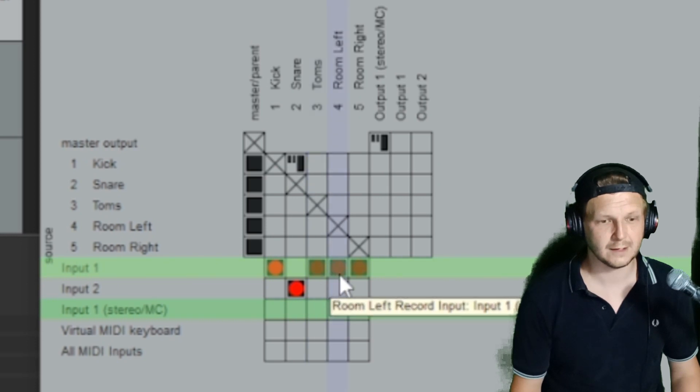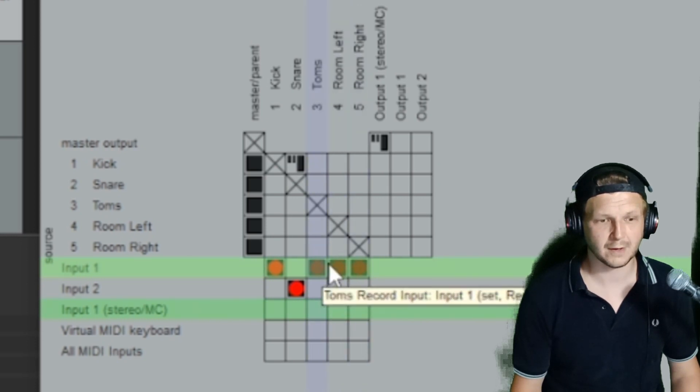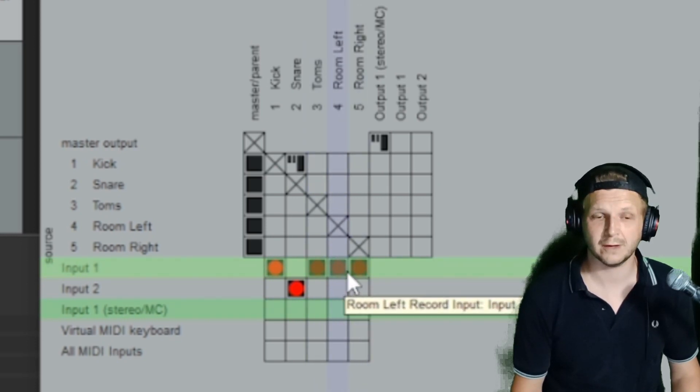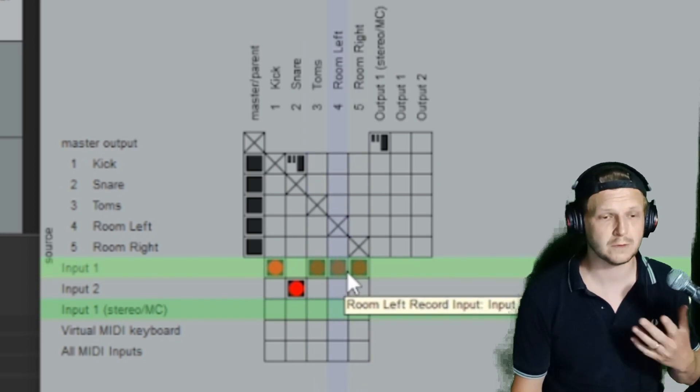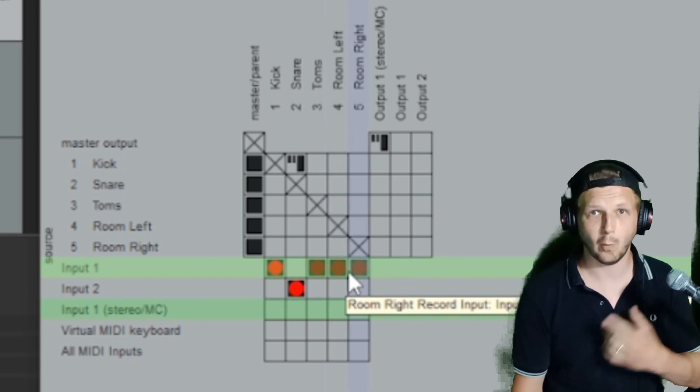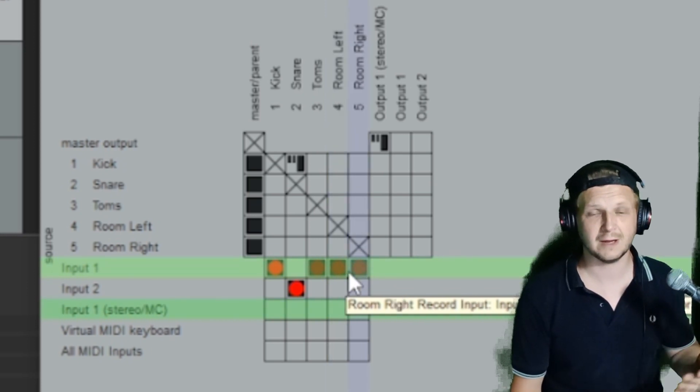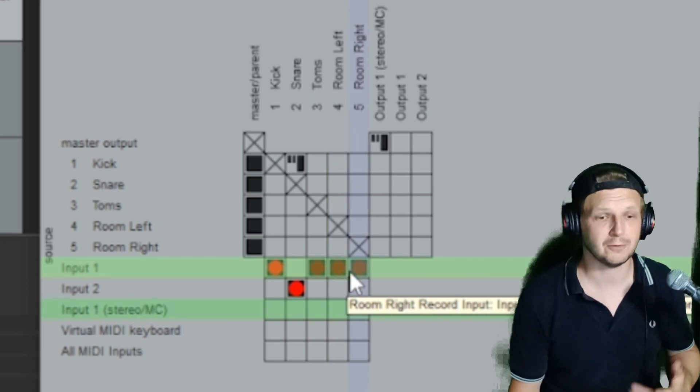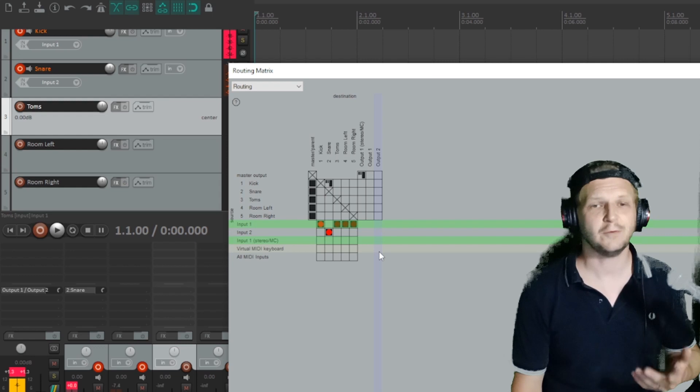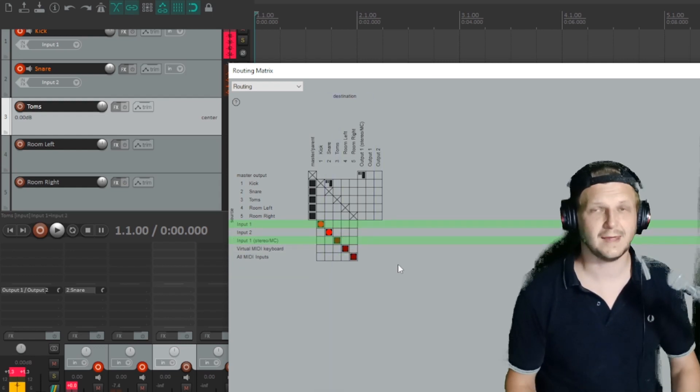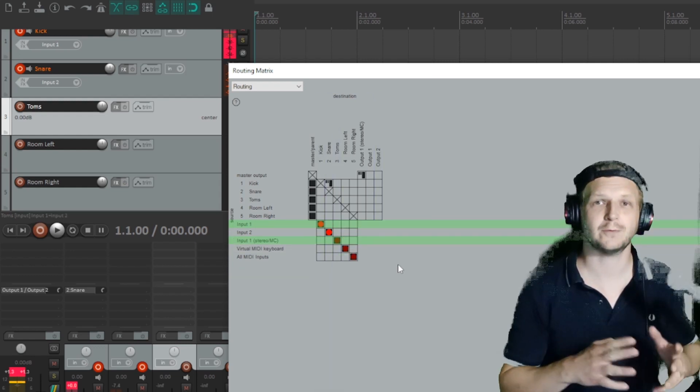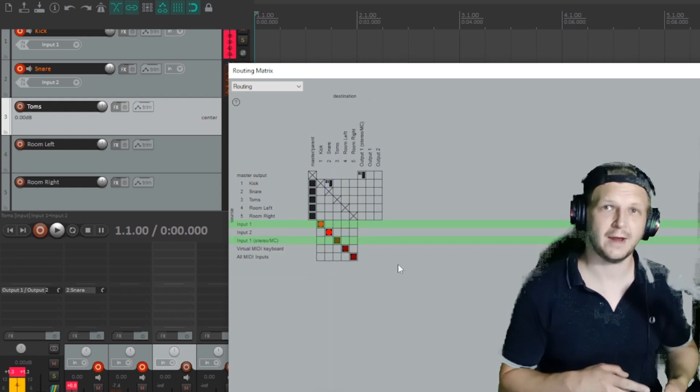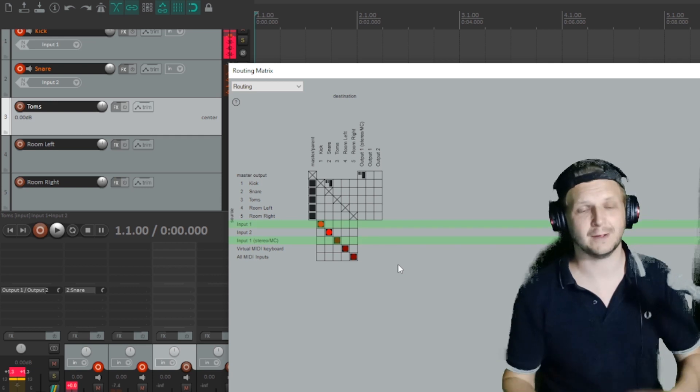But we've also got the tom and room mics also coming from input one. So if I was to record at the moment, I would just get the same one input repeated over on those four channels, which is no good for anyone. So now if we go into the routing matrix and set each one of the inputs from the interface to each one of the channels in Reaper.